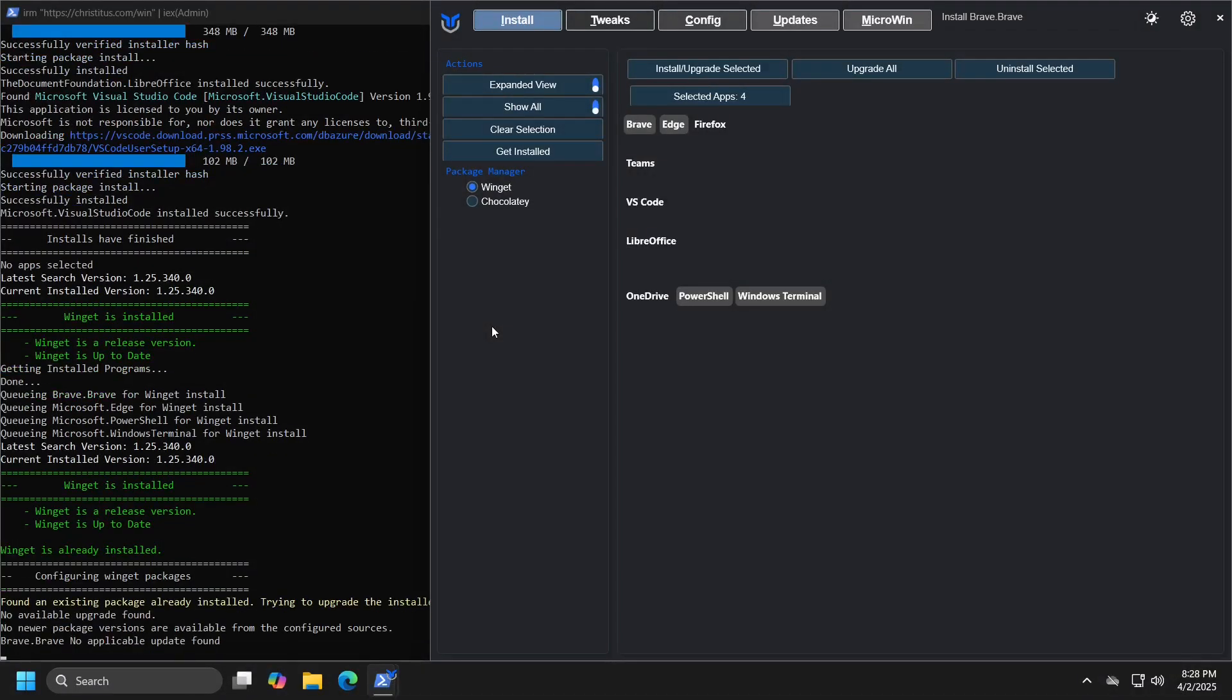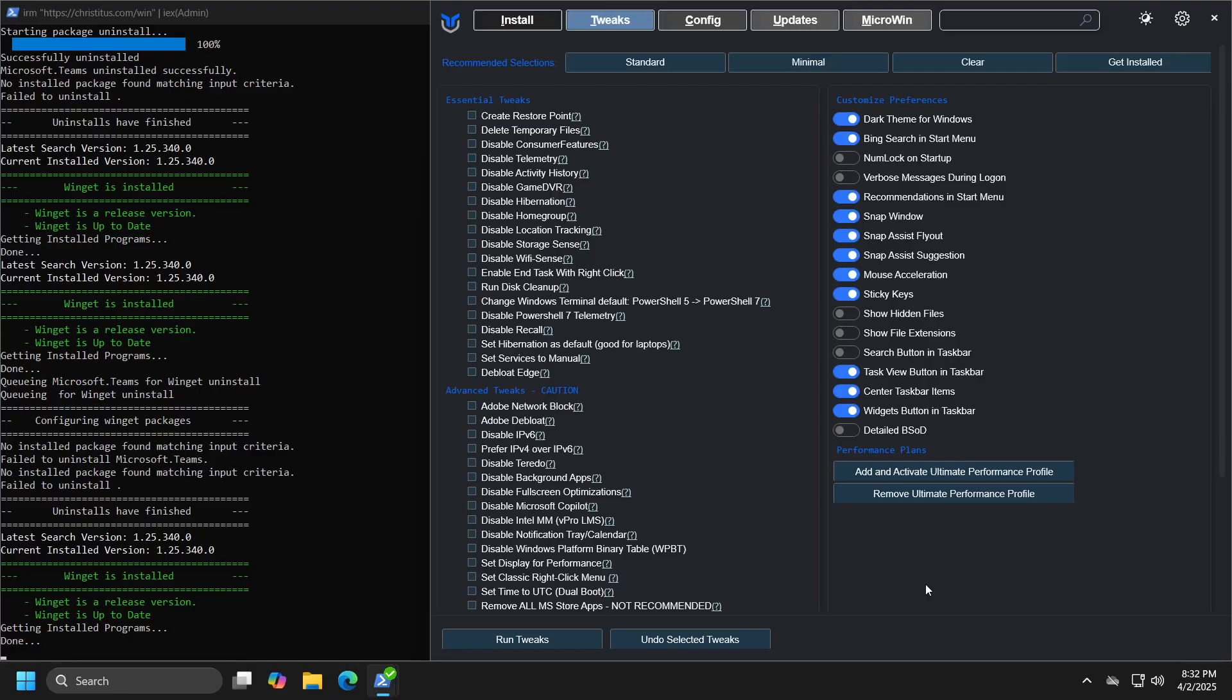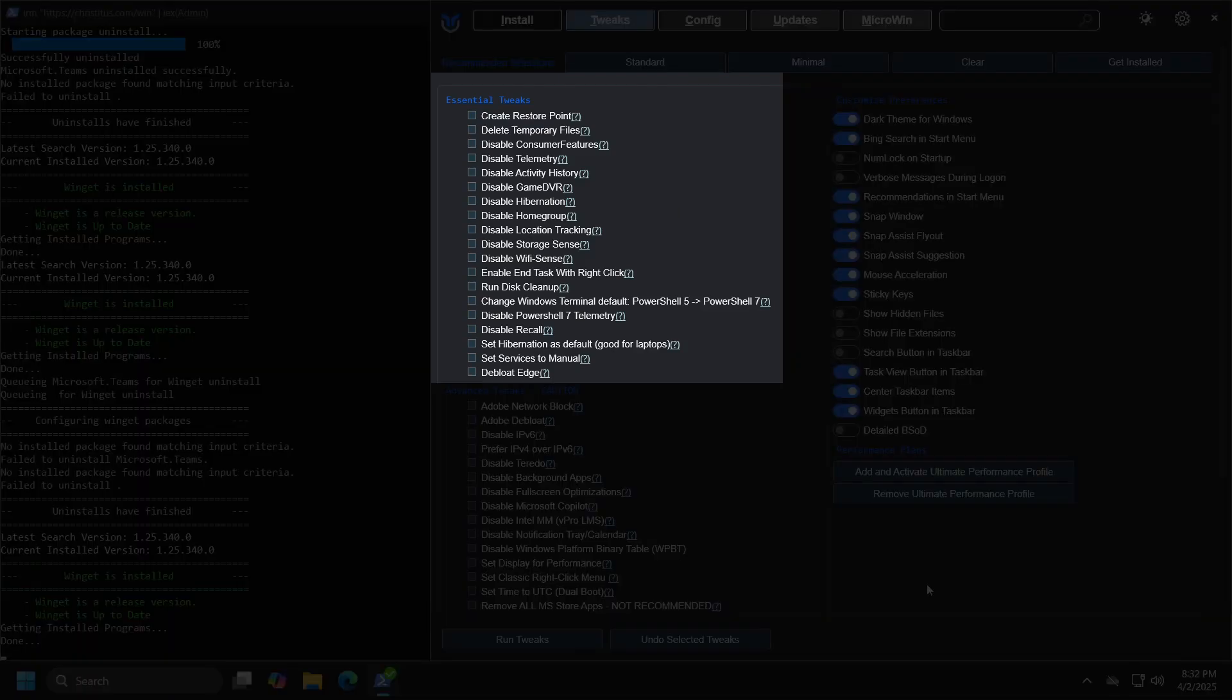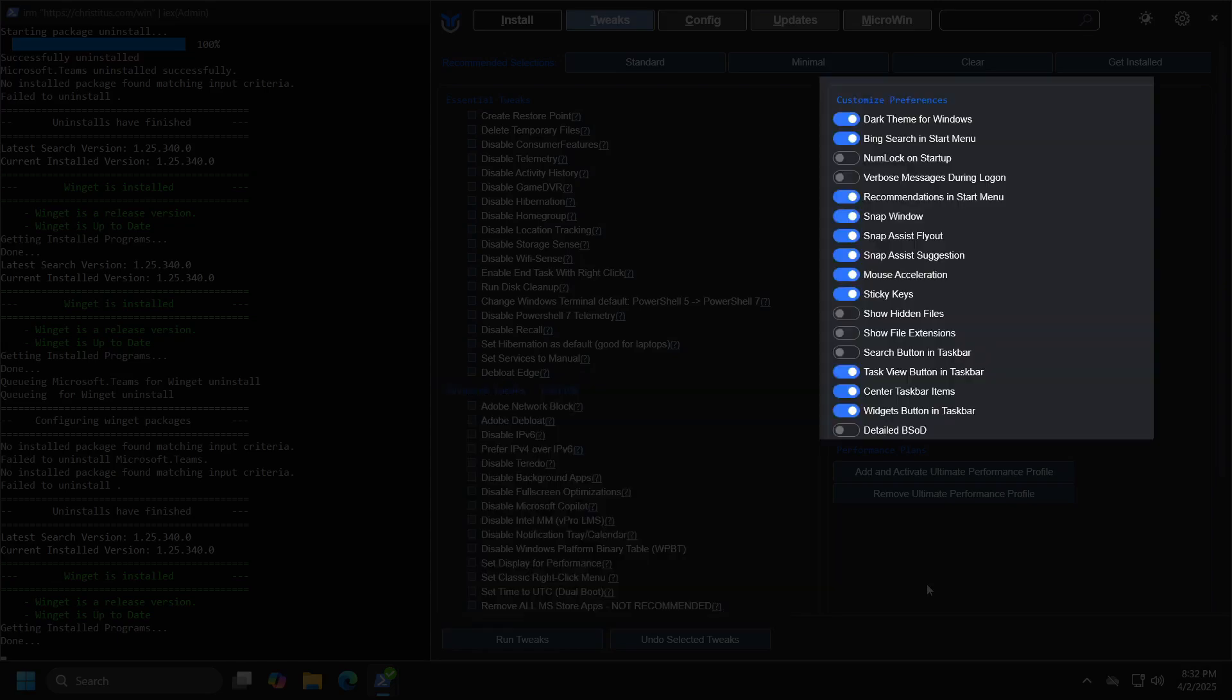When discussing the programs and settings that come by default with Windows, we can customize them by clicking the tweaks button. Here we can see all the options that program offers, grouped into three categories: essential tweaks, advanced tweaks, and customized preferences.